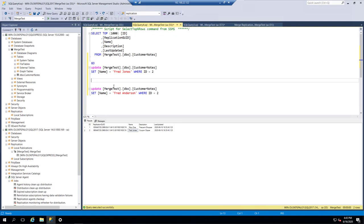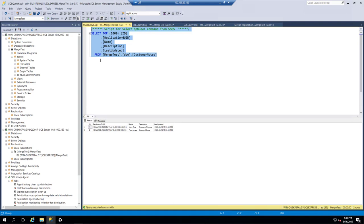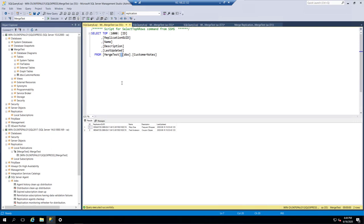Now we'll rename him again to Fred Anderson to see if we can catch the sync. There's Fred Anderson on the publisher side. He's still Fred Jones on the subscriber side, but after hitting refresh a few times, Fred Jones has now changed to Fred Anderson. So we've pushed changes from the publisher side out to the subscriber side.